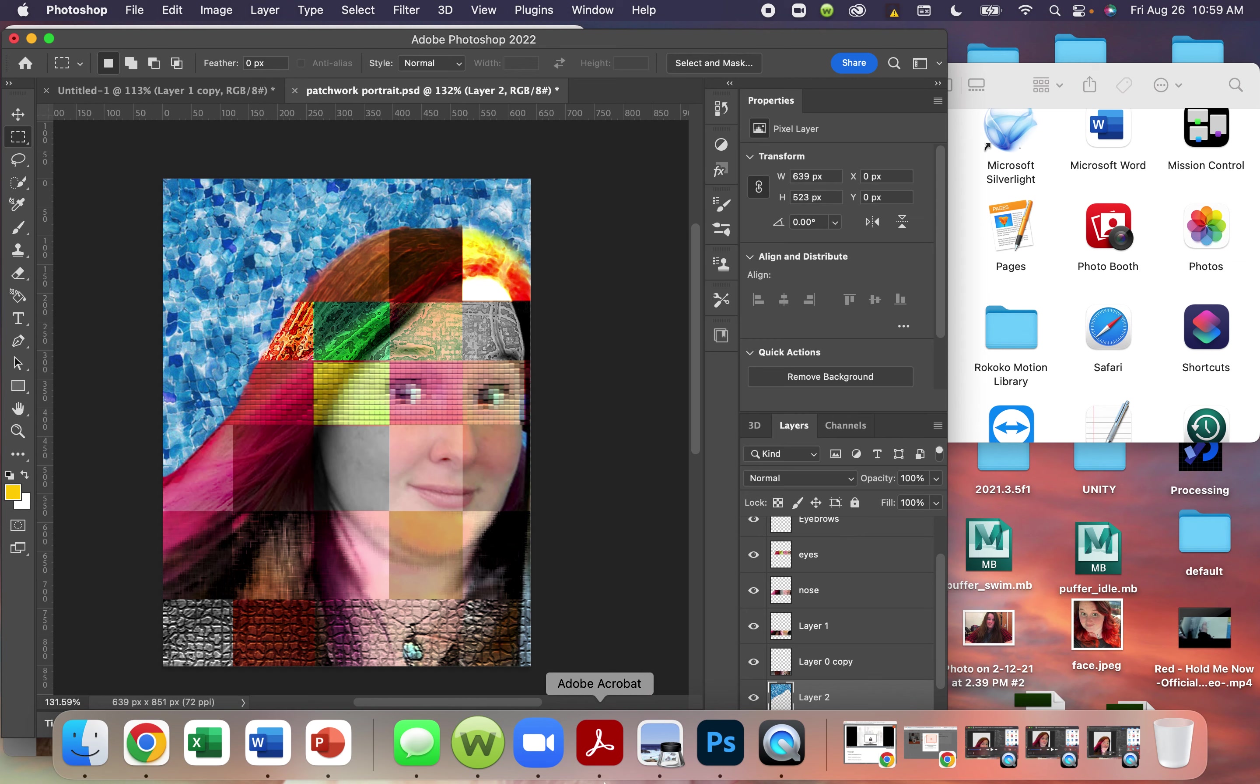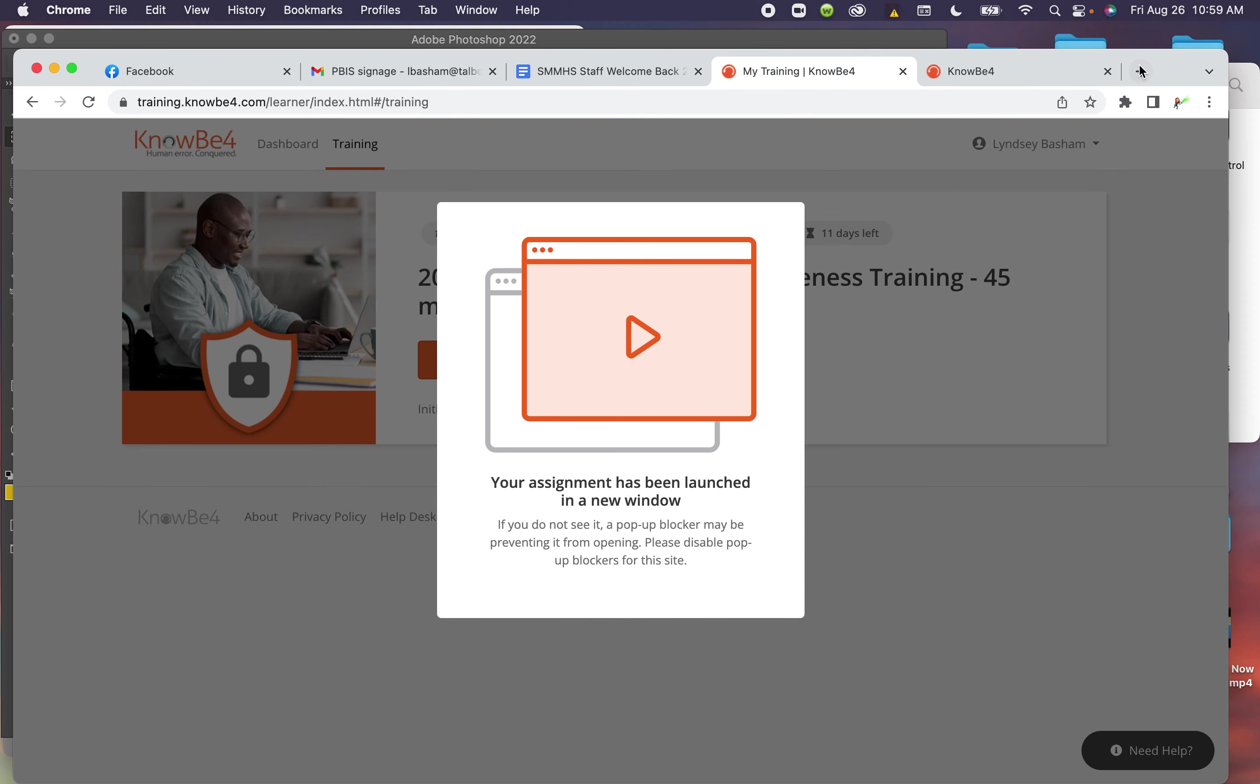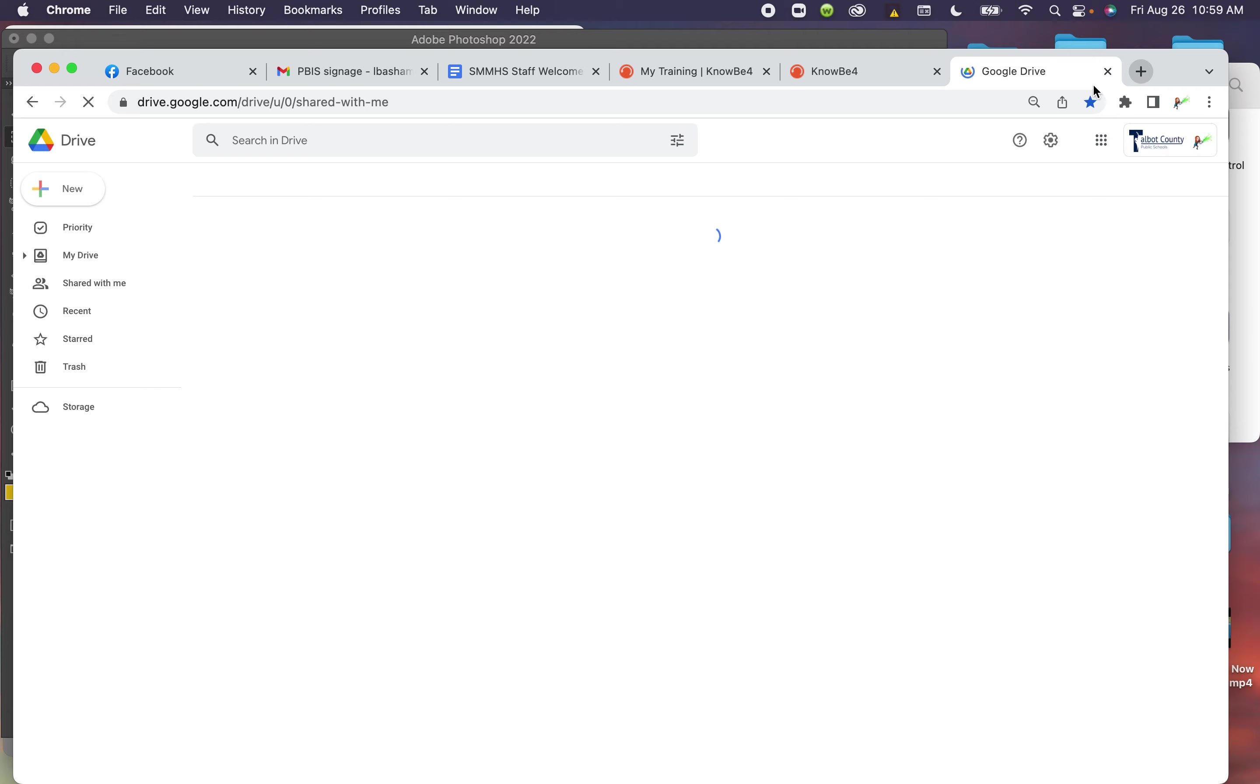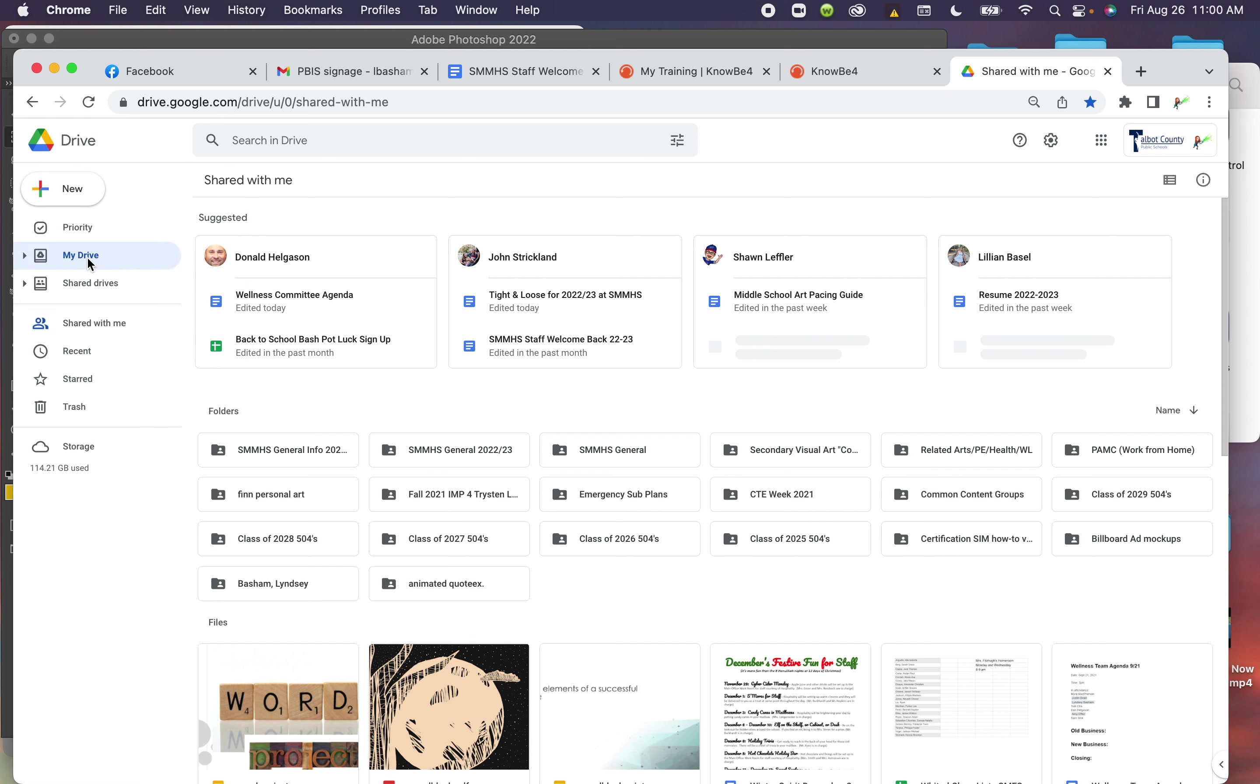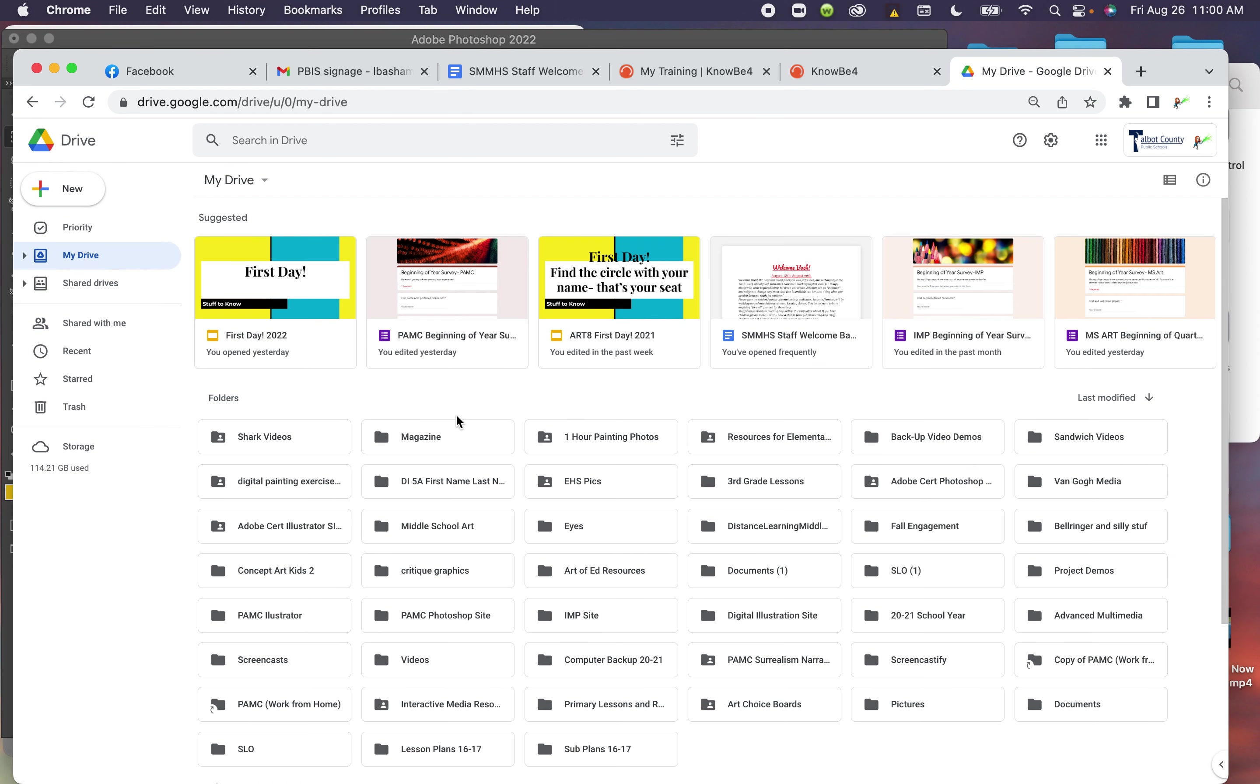And then you can just go into Google Drive. Oh look, it's the technology training I did. And you can go to New, File Upload. You can upload into your PAMC folder, or you can just drag and drop from your desktop.